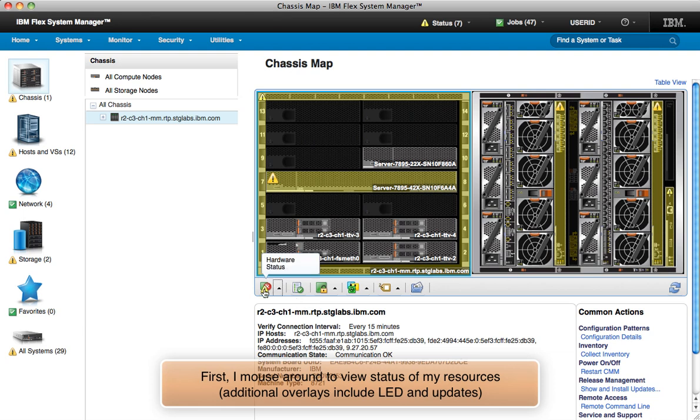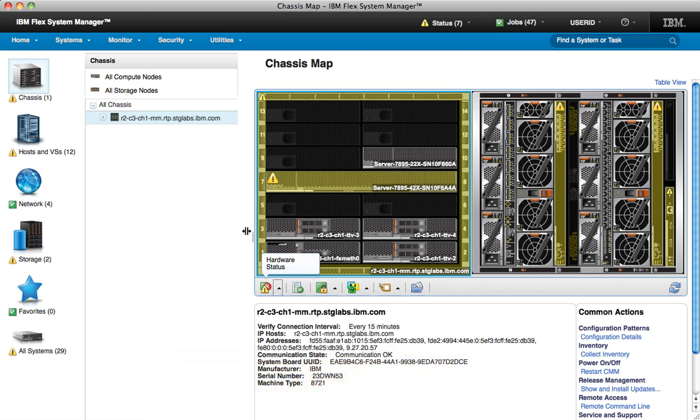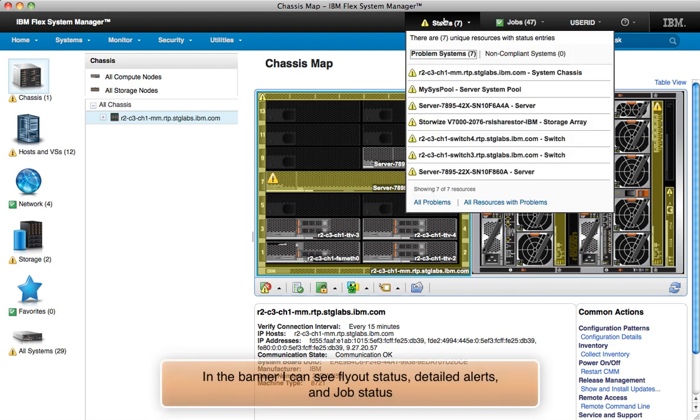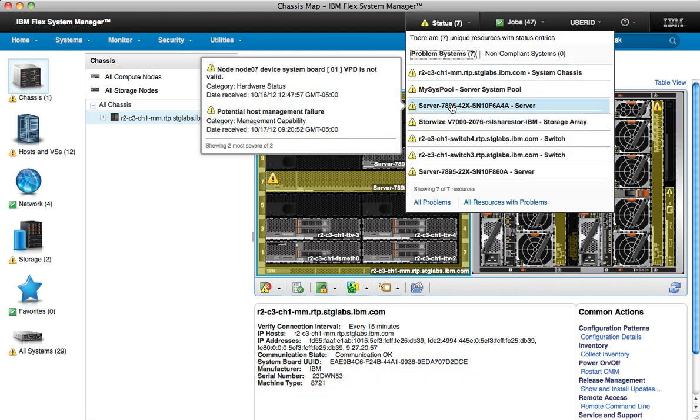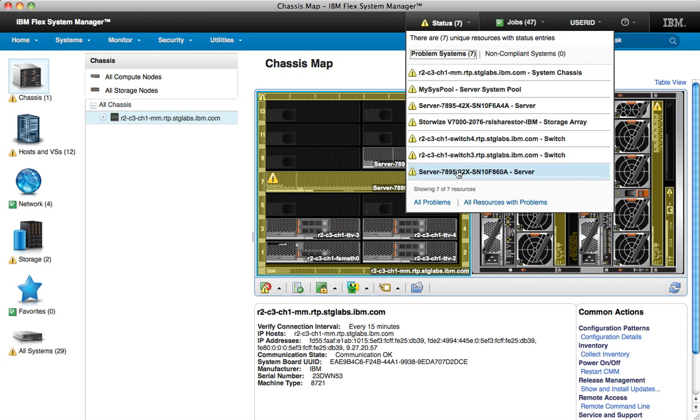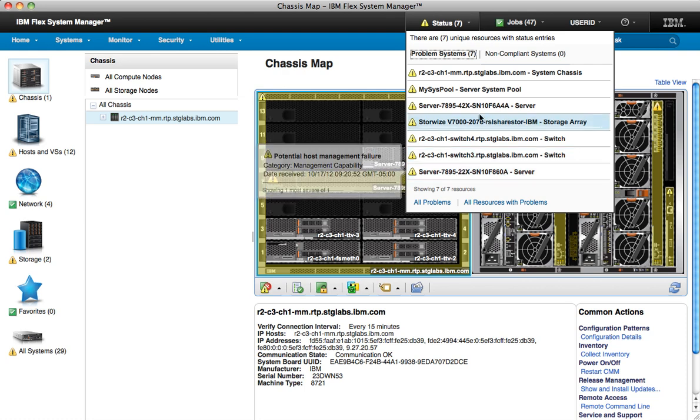Since I also want to understand how other resources are doing, I move to the status area, where I see a list of problem systems, and as I move my mouse, I can see detailed status for each system.